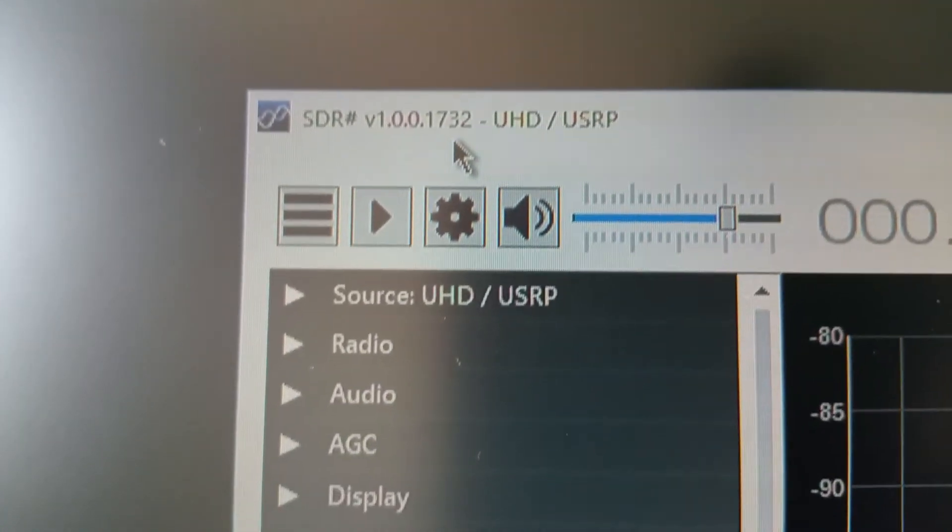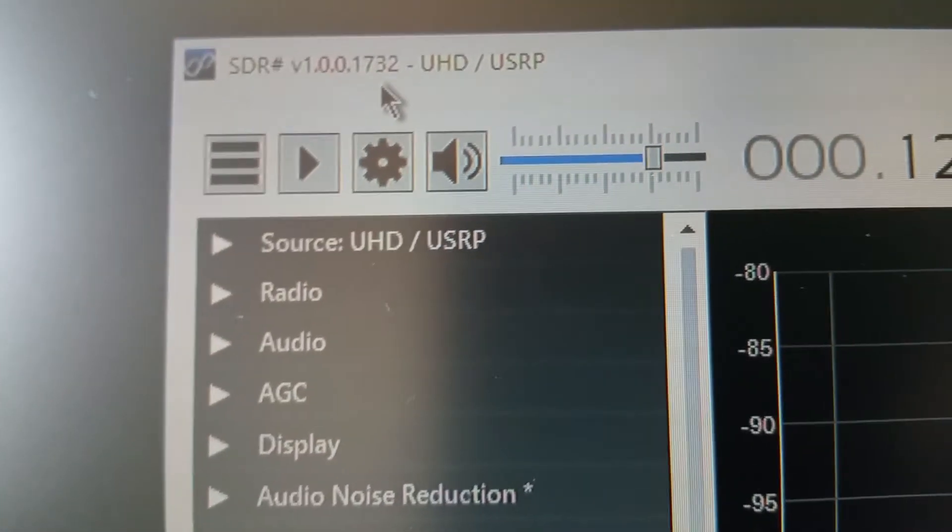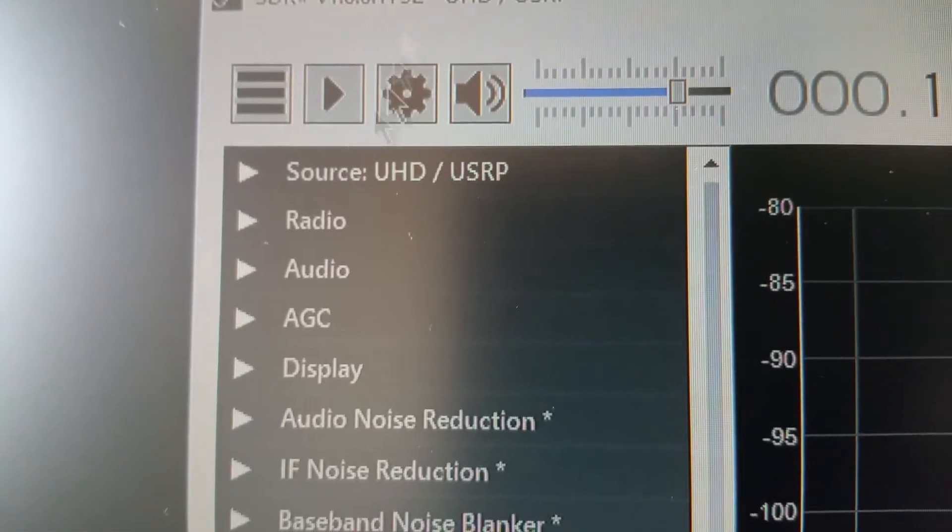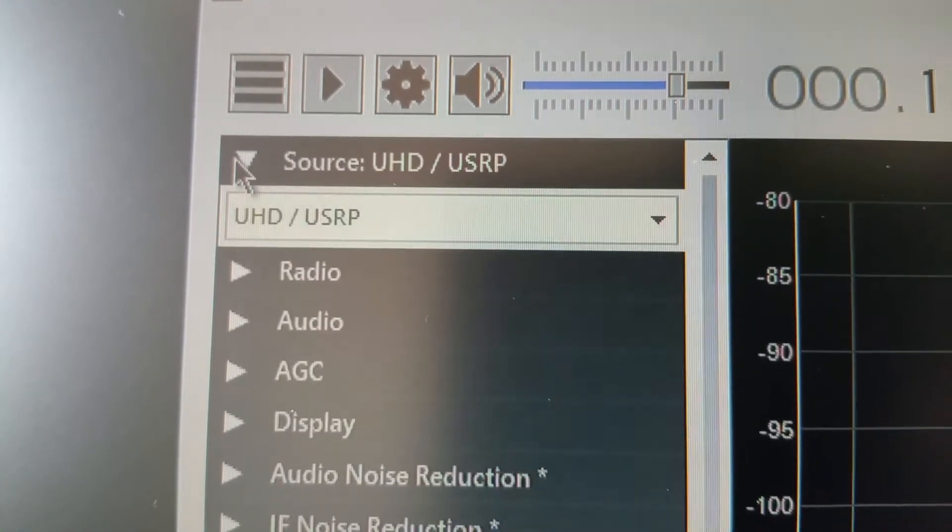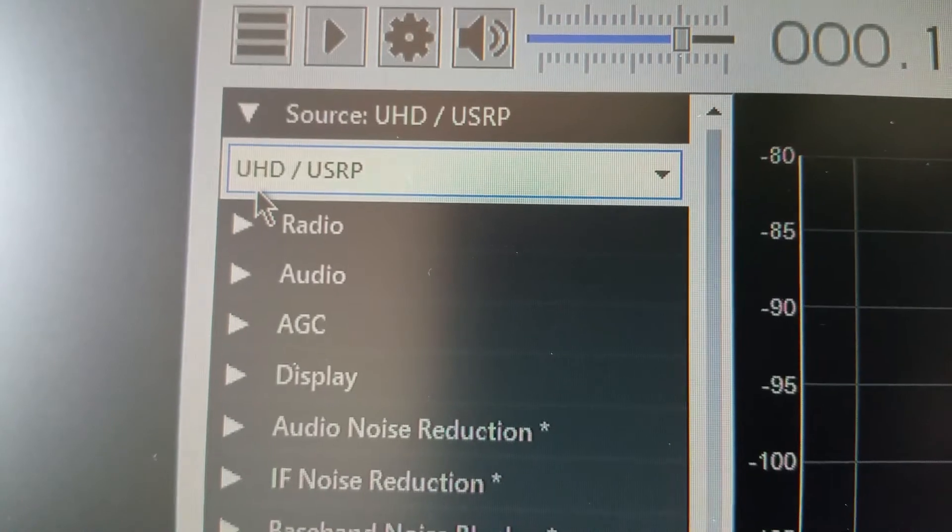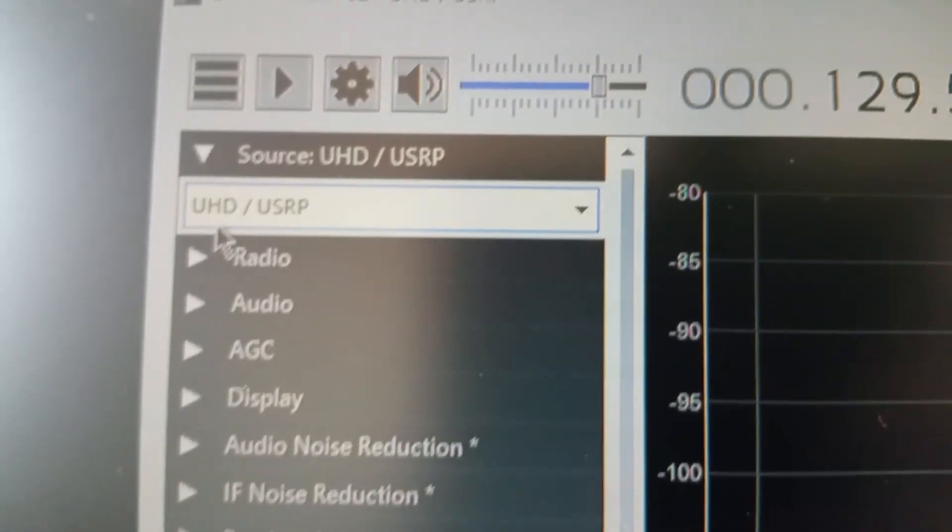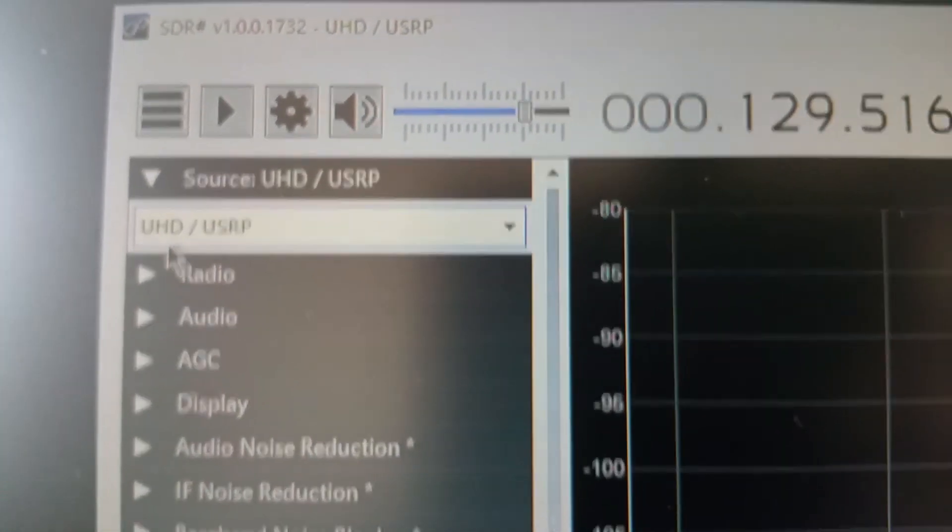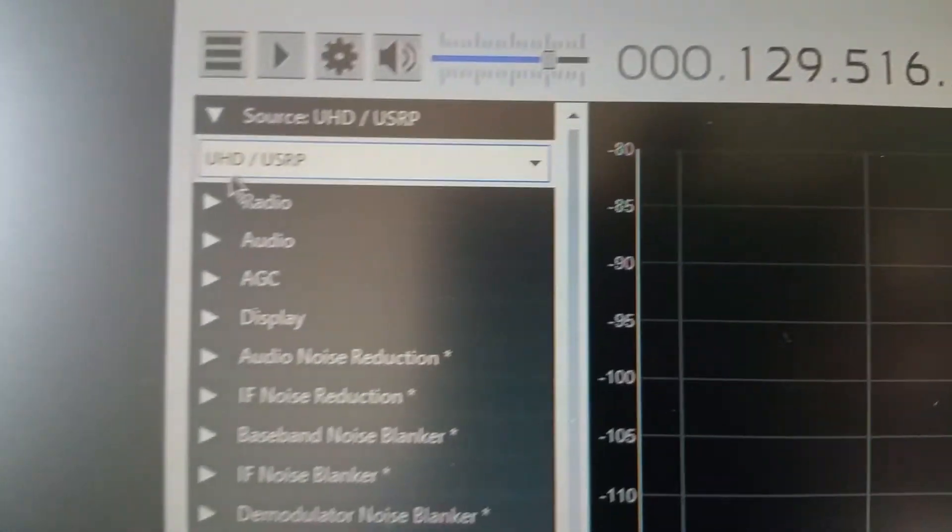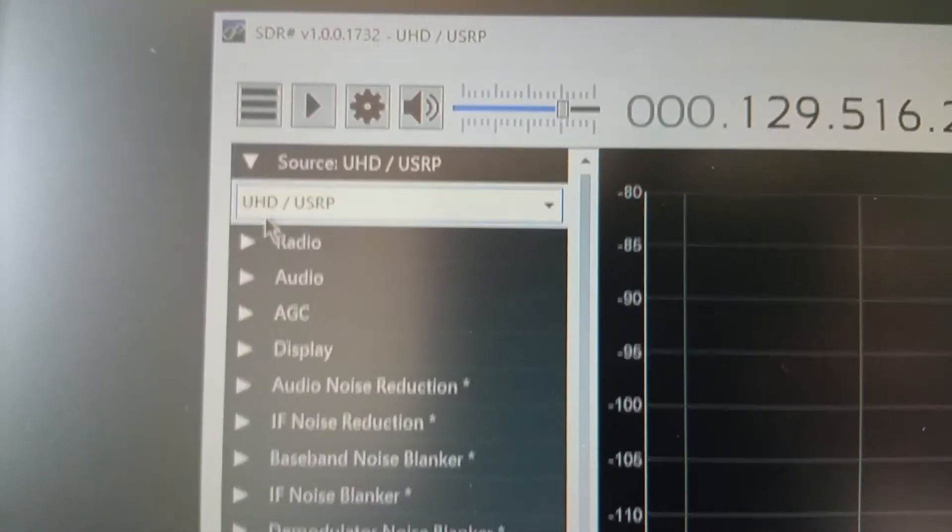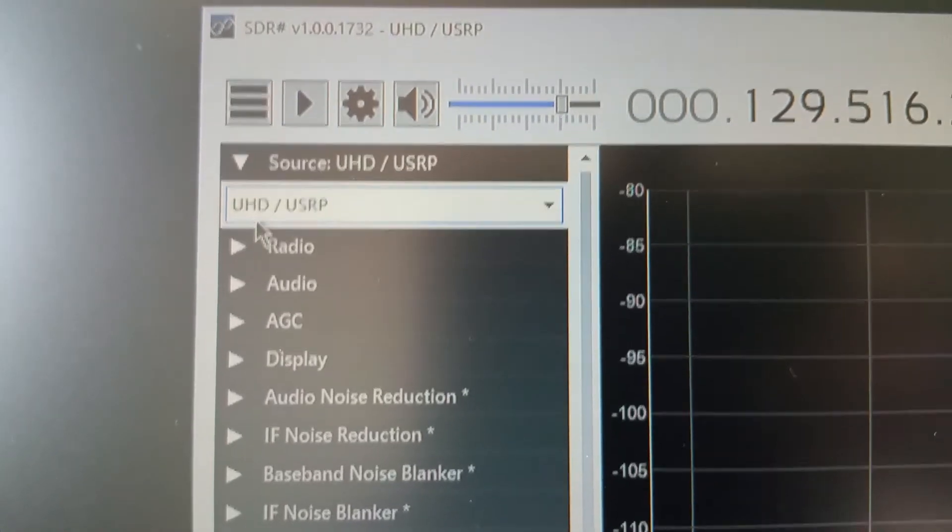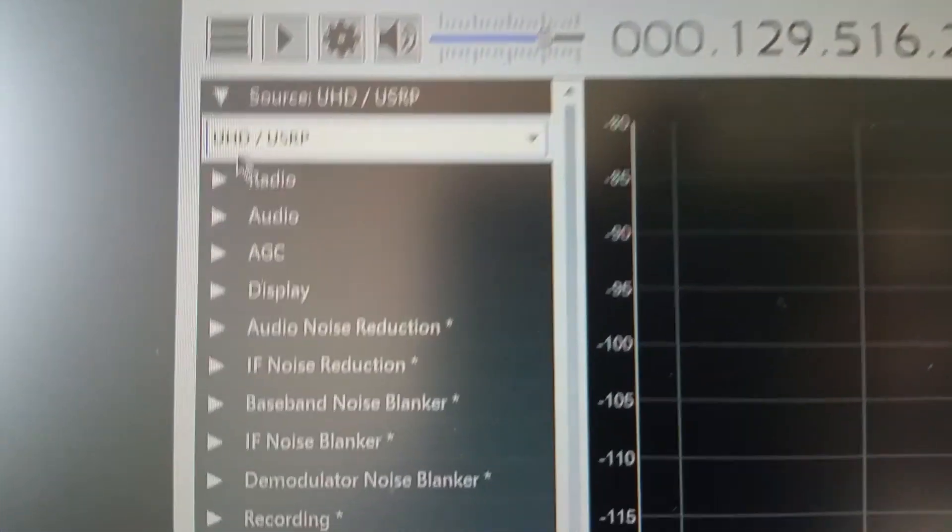I don't believe it works, I did try it, I couldn't get it to work. What you need to do is to click on source UHD and it'll ask you for the dynamic link library file which is the ext IO for the ICOM ICR 8600.